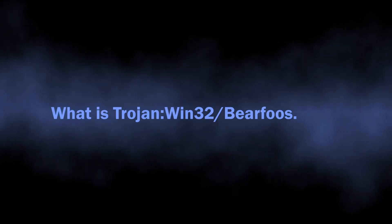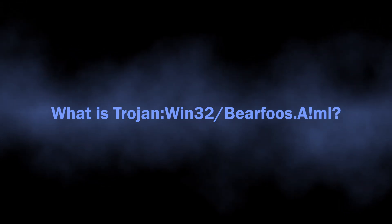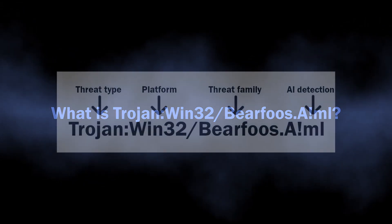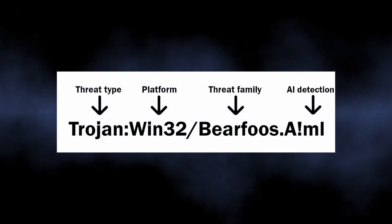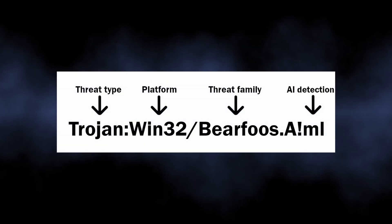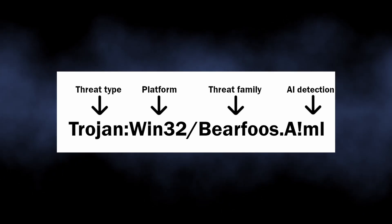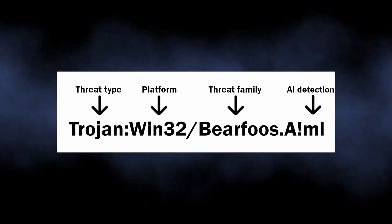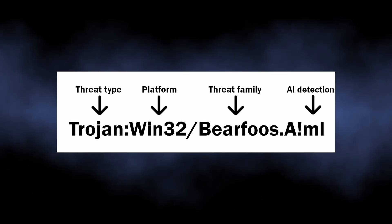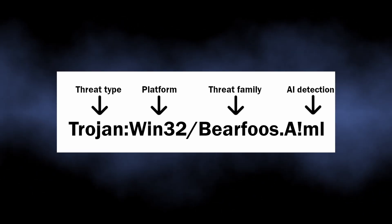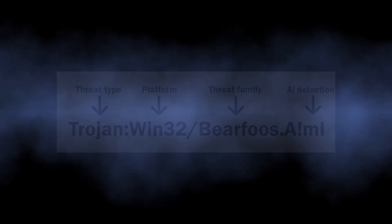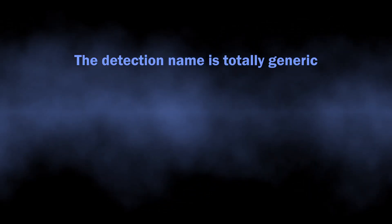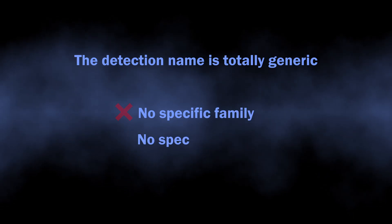Let's begin with understanding what the Bearfoos.A!ml detection means. As I mentioned, Microsoft uses this detection name to flag spyware or infostealers. The ML part at the end says that it is a detection of its AI system. But that is it—there is no specific malware family attributed to this name, and not even a bit of details about which exact action or element of the malware Defender detects.